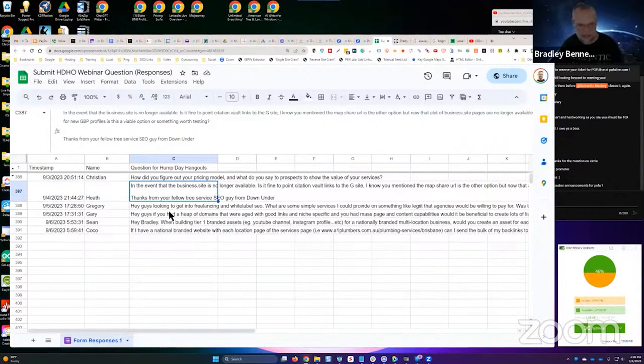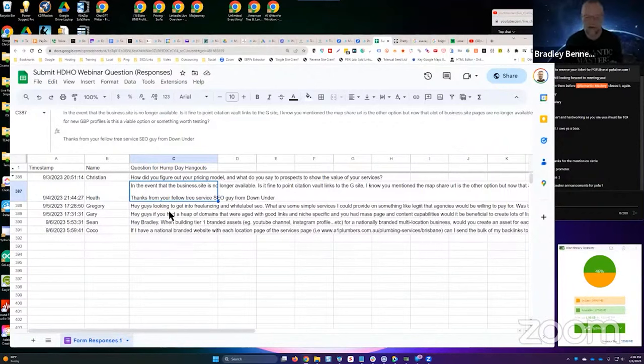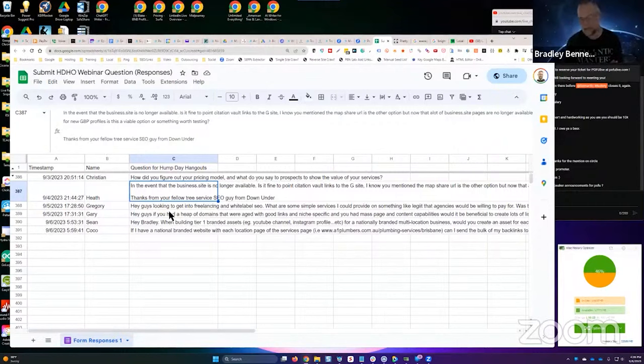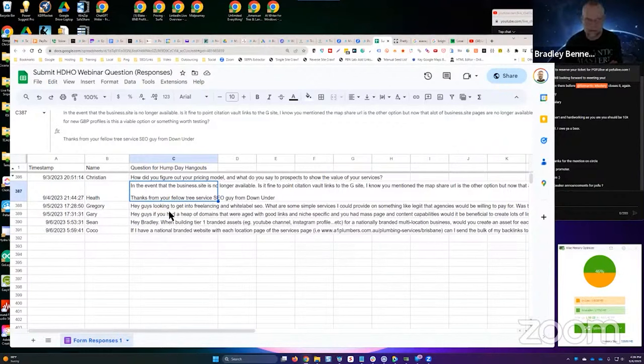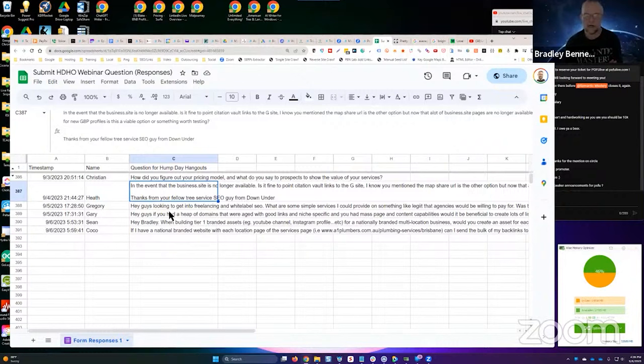But I would say use the Google Map share URL. That's what I do. If a Google Business website is not available, like a client submits a project without a Google Business website, then we just set up Citation Vault to the Google Map share URL.